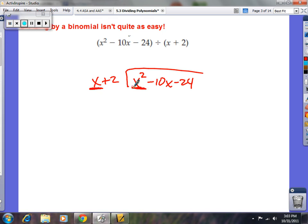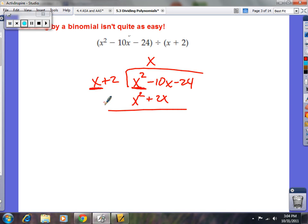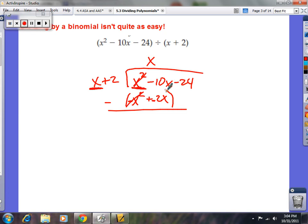x times what gives you x squared? The answer is x. Now multiply your entire divisor by x: x times x is x squared, and x times 2 is 2x. This is a big step — you need to subtract both terms. Just think of it as changing the signs: x squared minus x squared cancels to zero, and negative 10x minus 2x gives negative 12x.